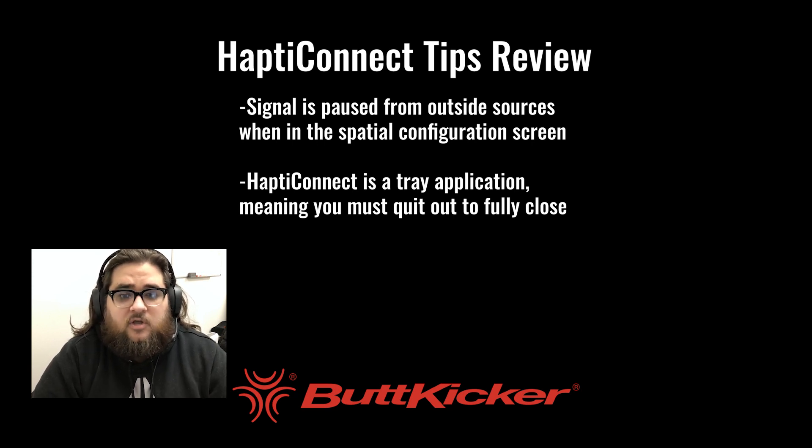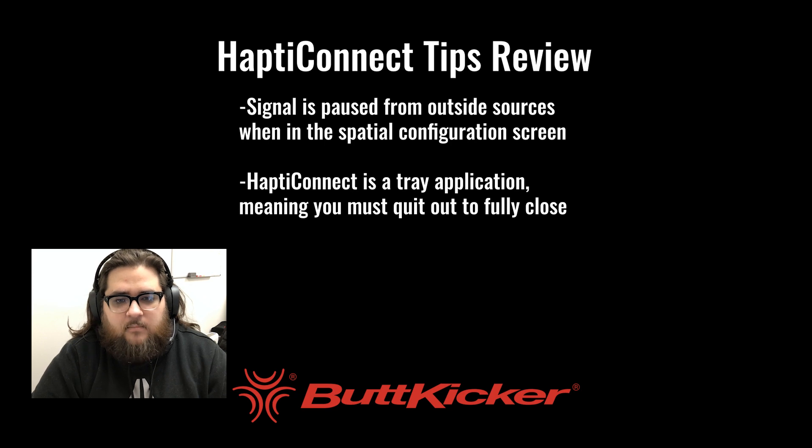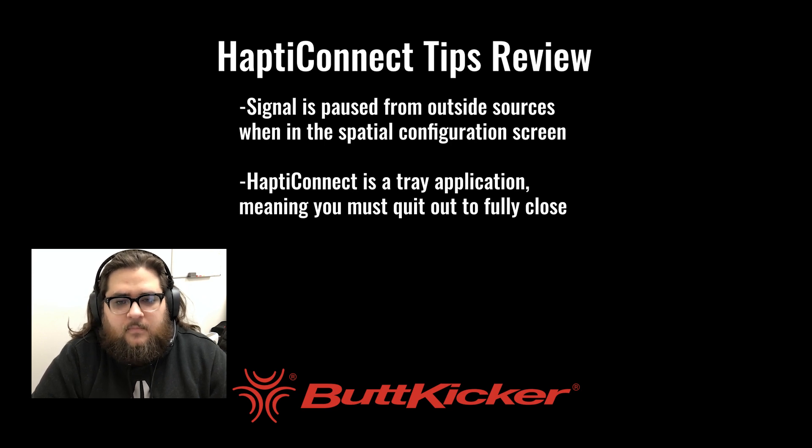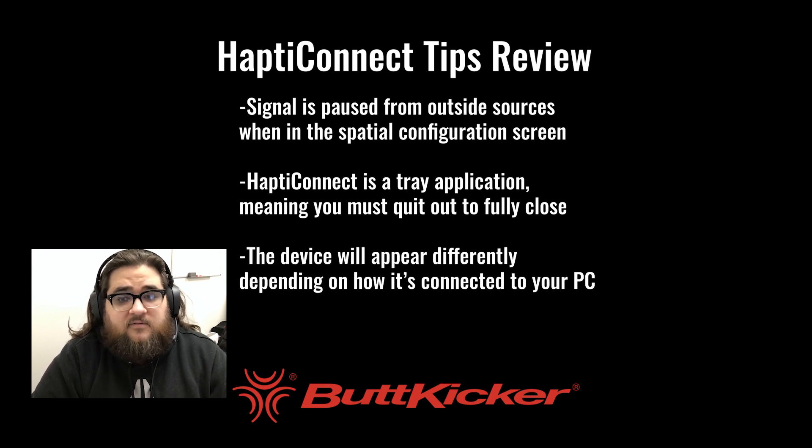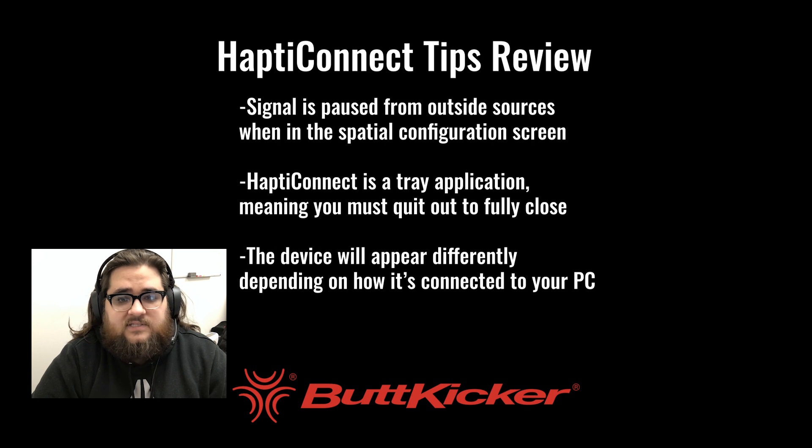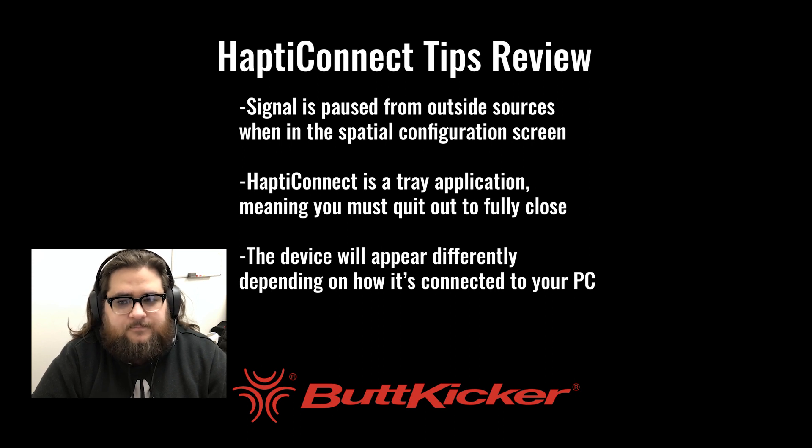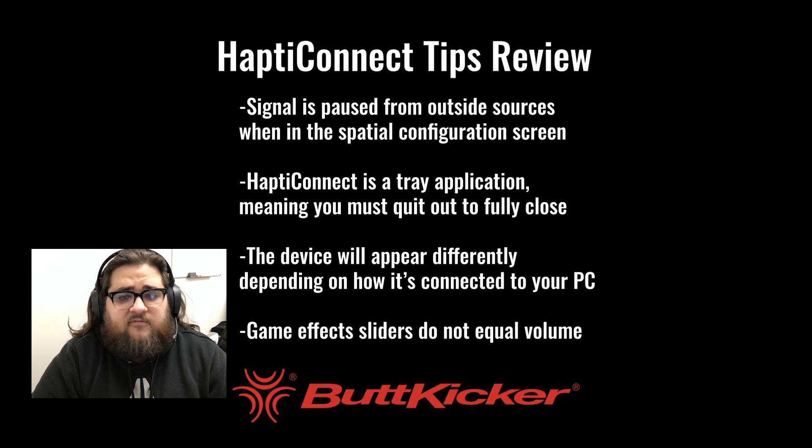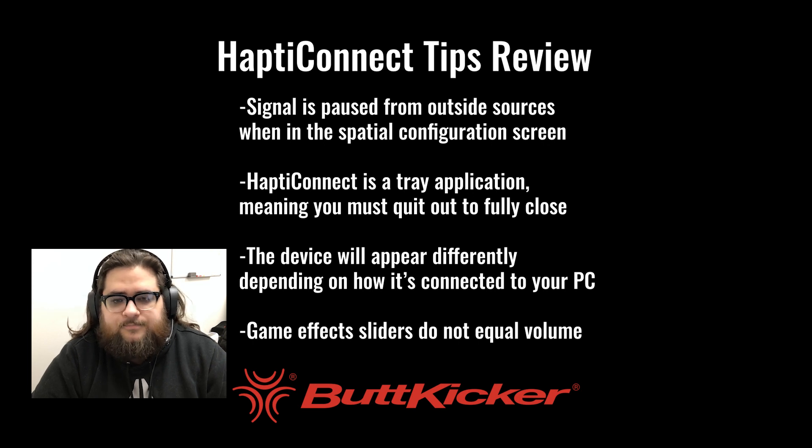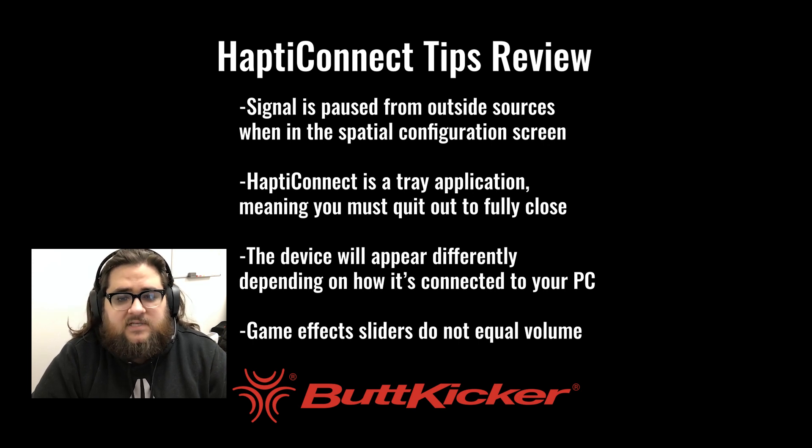The device will show differently depending on how it is connected to the PC. And lastly, GameFX sliders do not equal volume. I hope this helps. Thanks for watching.